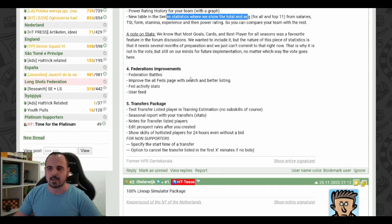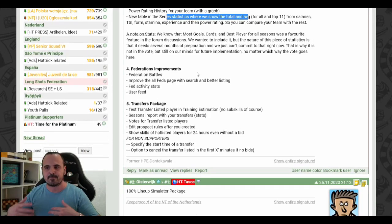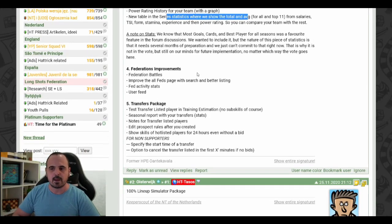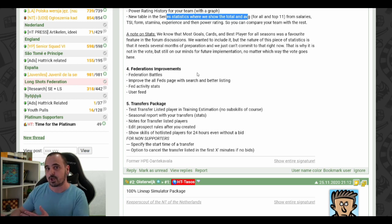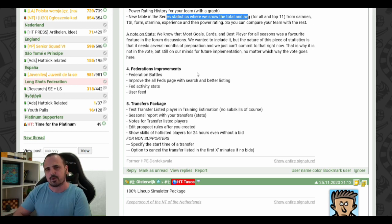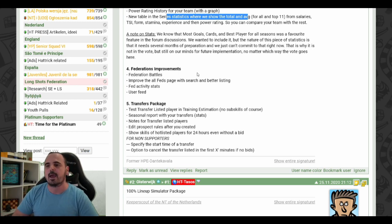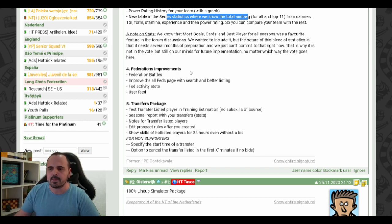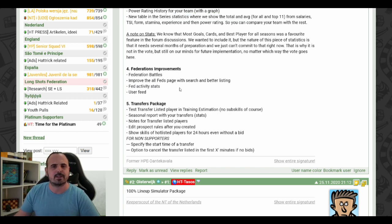The fourth package is the federation improvements — introducing federation battles like we have league battles, so different federations could compete against each other, along with more statistics, more feed, and more activity stats.